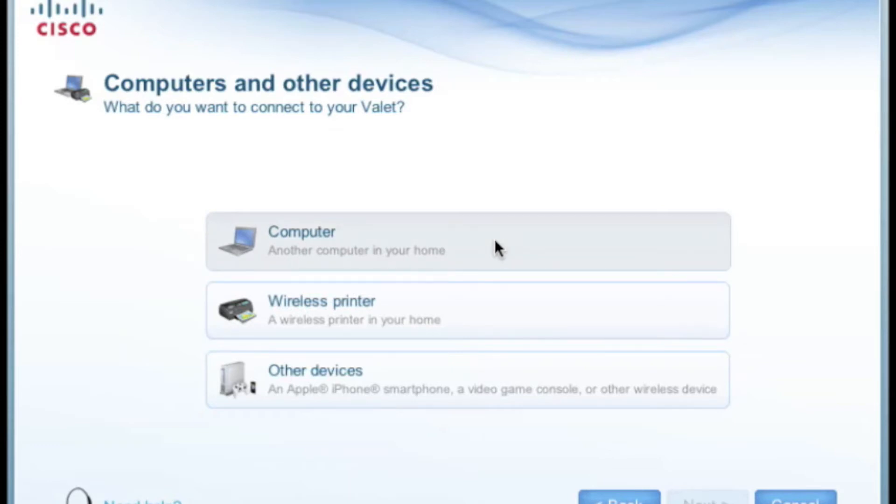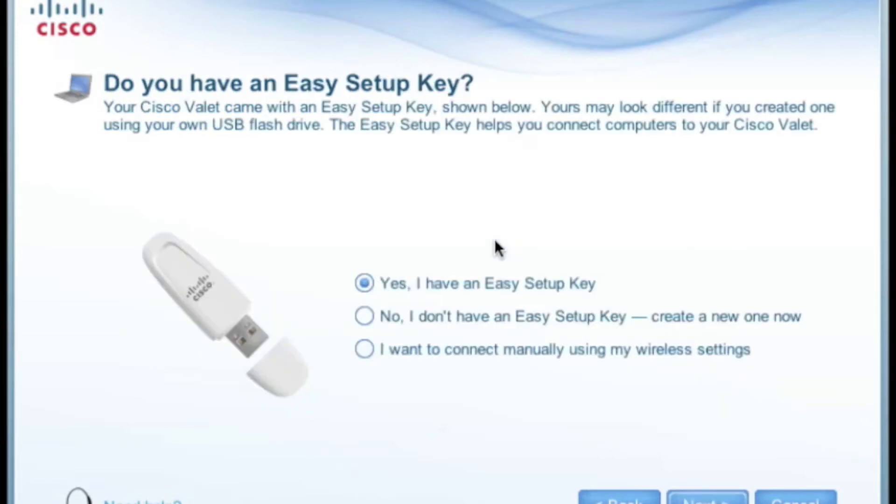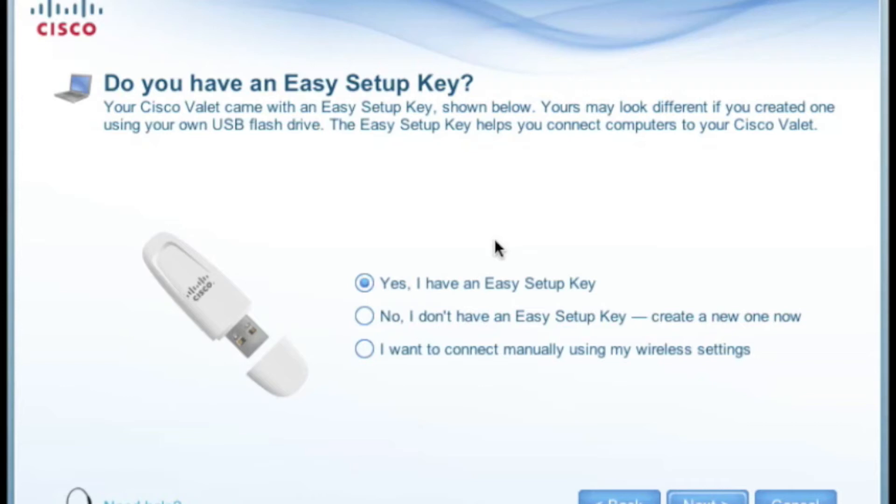Our next step is the setup. You'll have three options to choose from. If you don't have an easy setup key, you can create one here. You can use any USB memory stick to create one. You can also choose to set up your router manually if you want to.